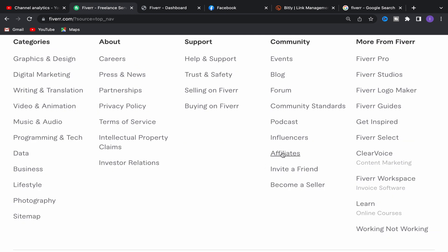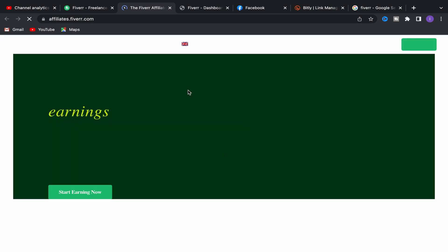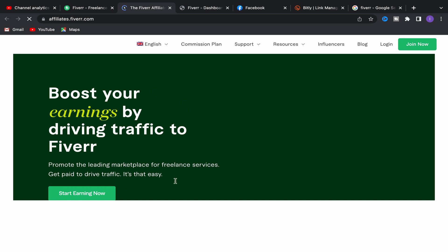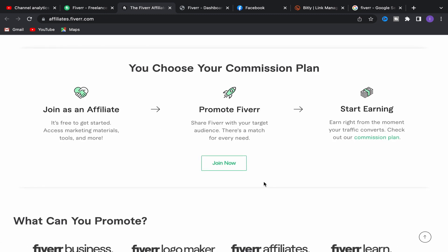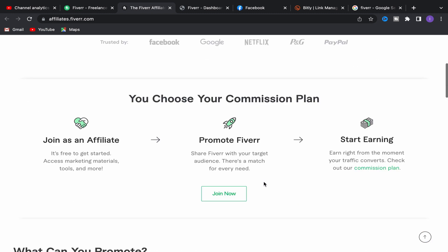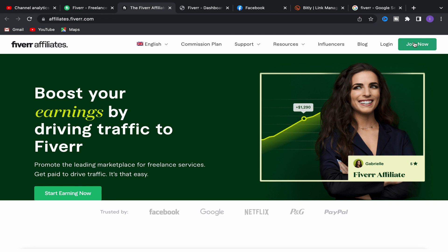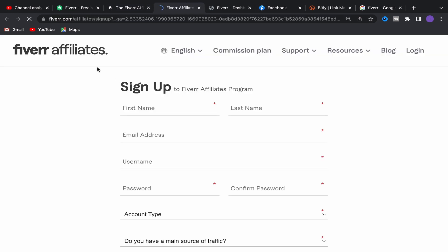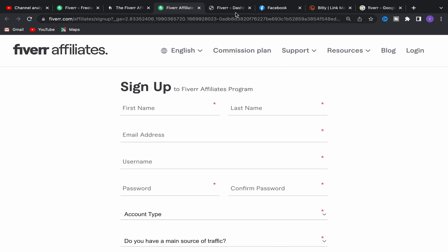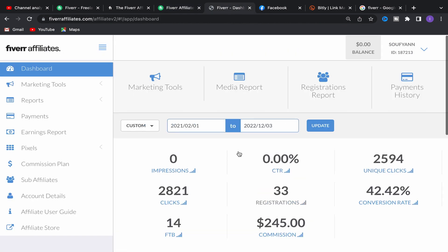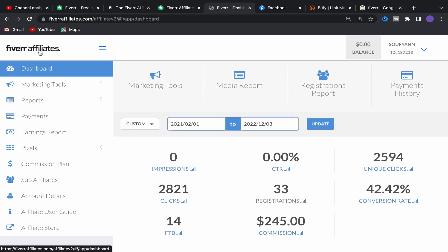Scroll down, go to Community, and click on Affiliate — you will be directly on the Fiverr Affiliate website. You can check this website to get more information about how much you will earn for each service you promote with Fiverr Affiliate. To join, click on Join Now and fill in your first name, last name, email address, username, password, and account type. After you finish the sign-up process, this will be your Fiverr Affiliate home page.